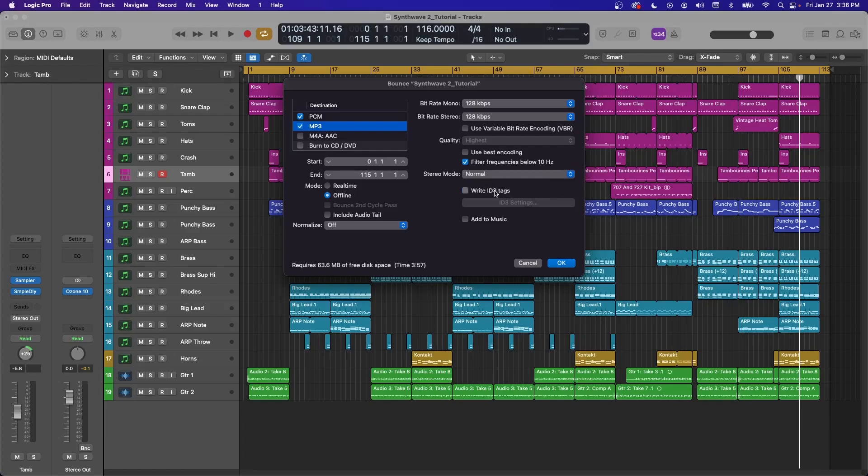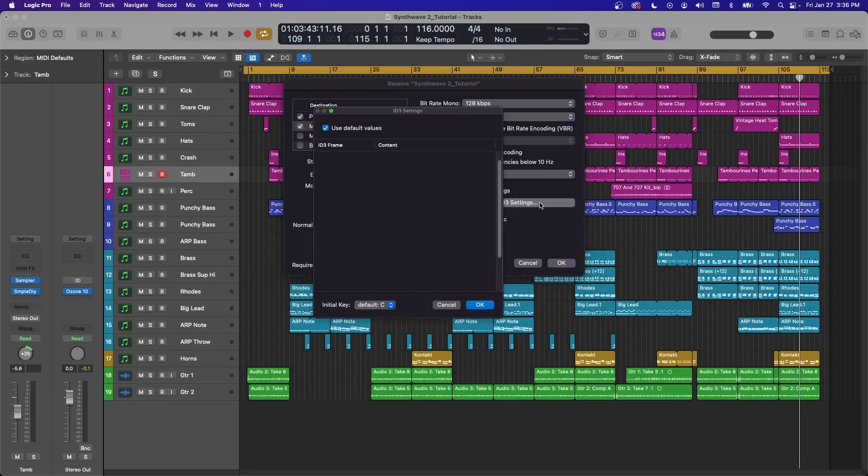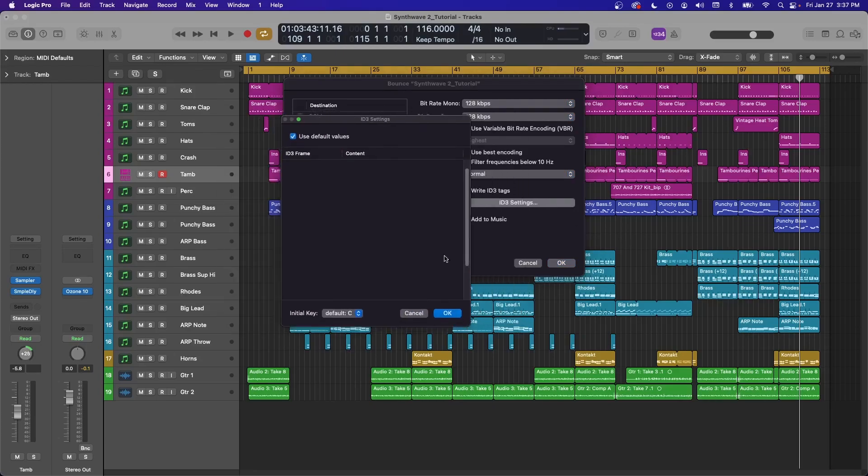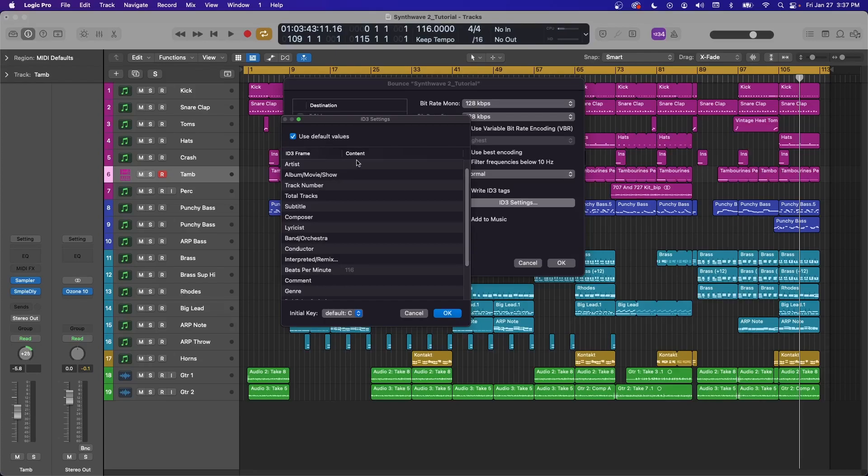For the ID3 tags, if you click this, you'll get this option to go into settings. Come on. Hello, we need our settings. There we go.